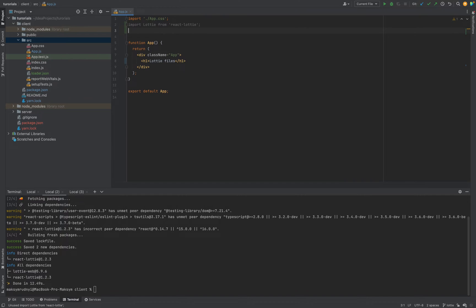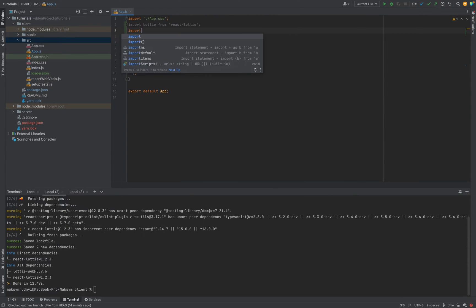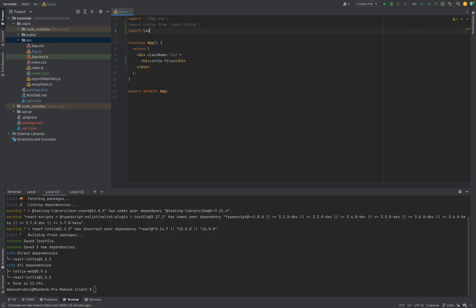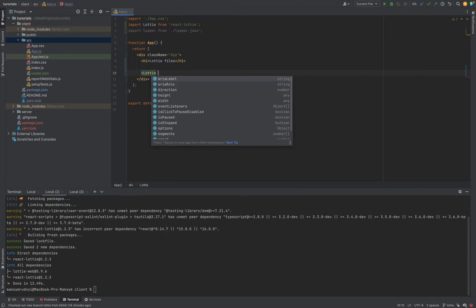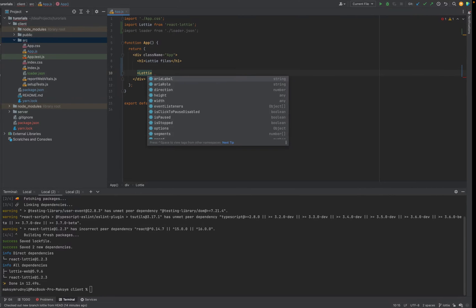Okay. Now let's import the loader from loader.json and we will add this Lottie. What do we need?